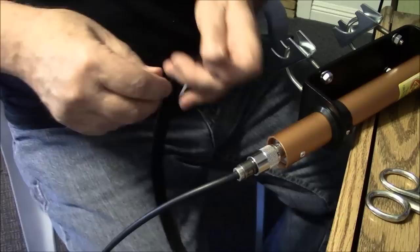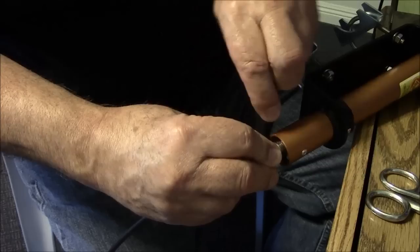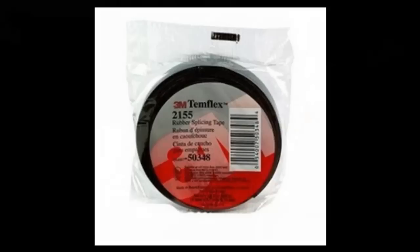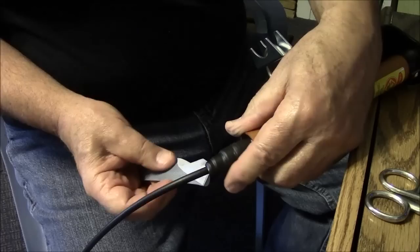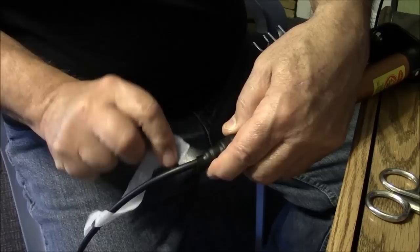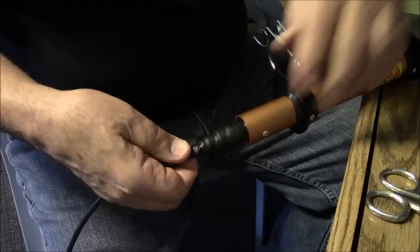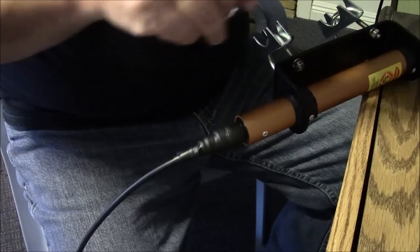I'm using 3M Temflex 2155 rubber tape to seal the connector up to put the inner sealing layer on it. It's the same tape that the telcos used to use on their drop wire mid-span splices. And its claim to fame is it works very well. And when you take it off, it doesn't leave a bunch of residue on the connector and you can reuse the connector.